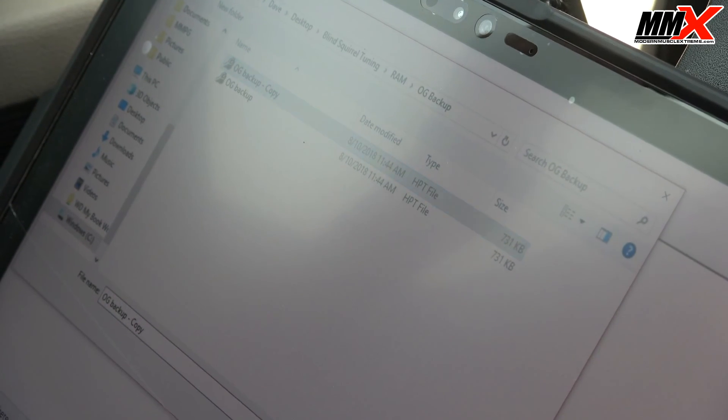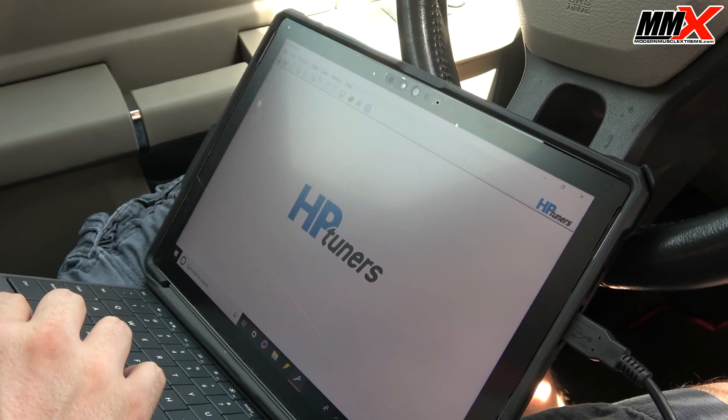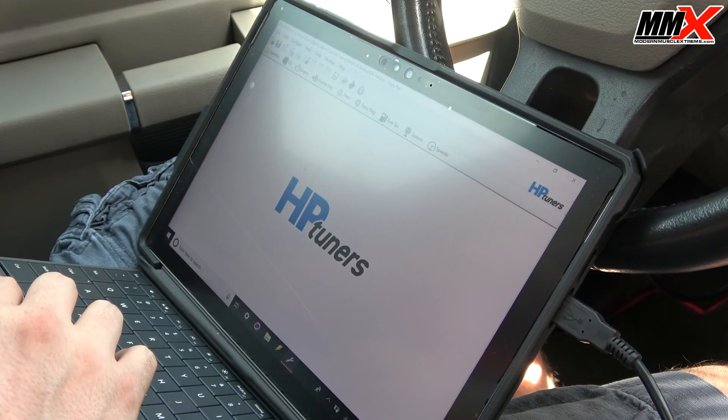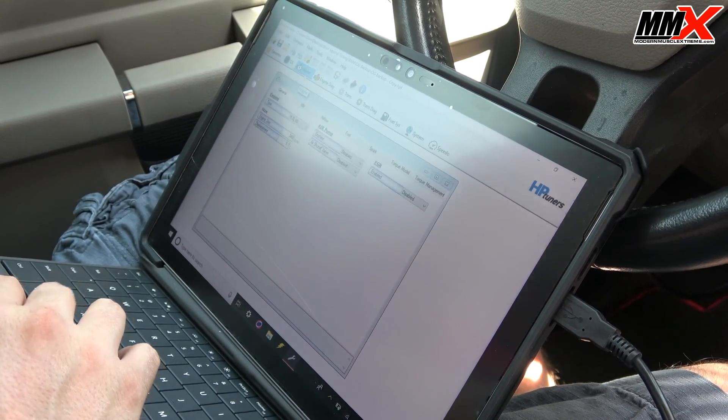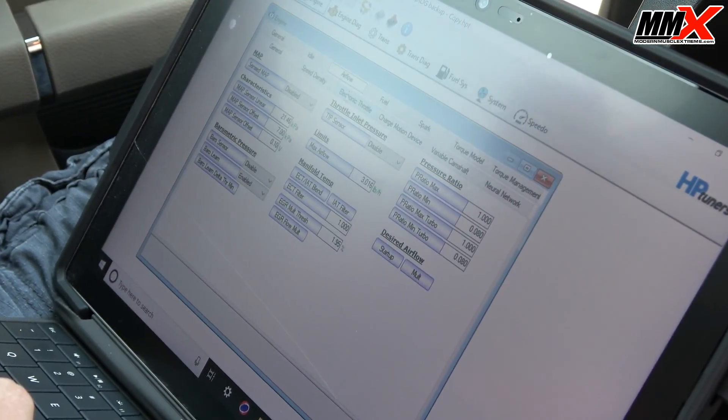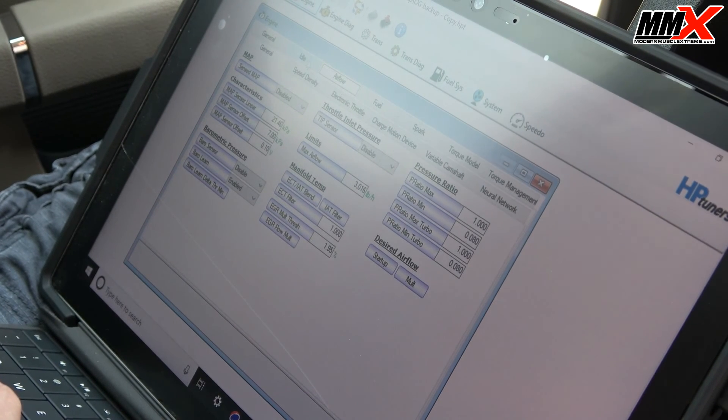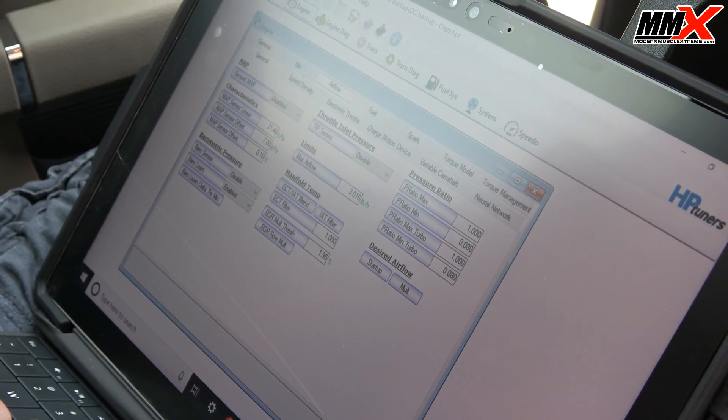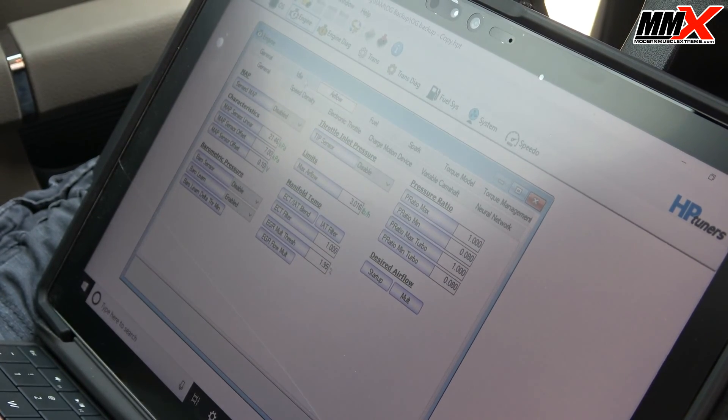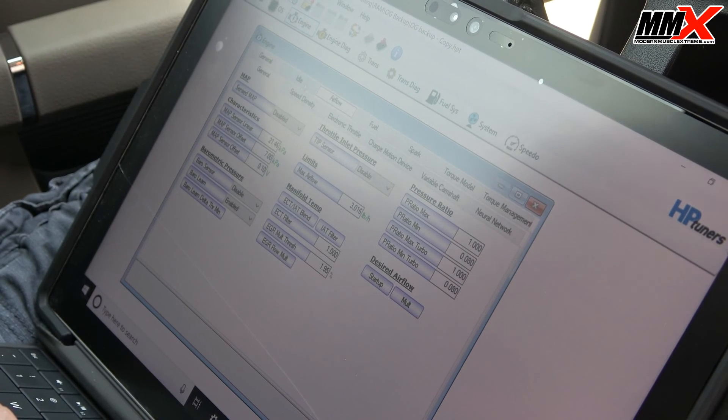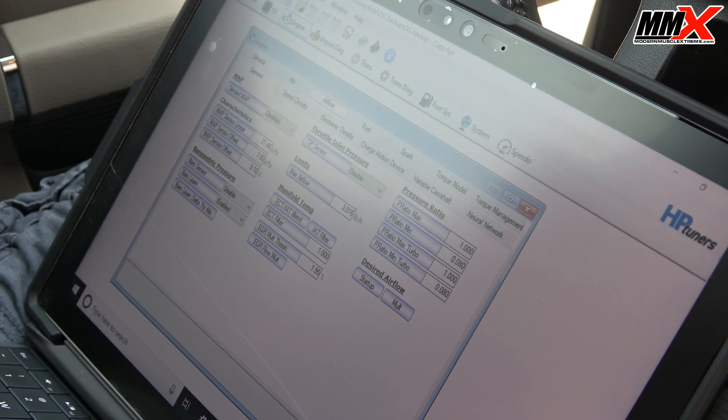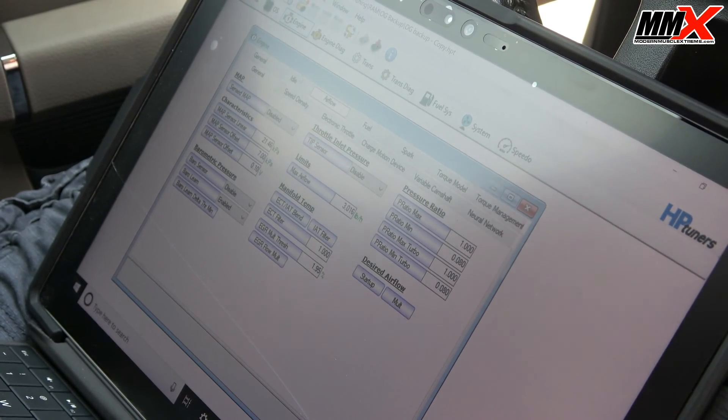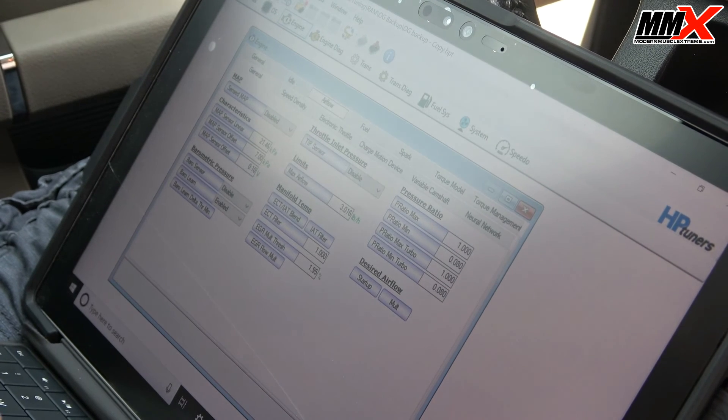So we will open this up. Now this allows you to go into the calibration and modify whatever you need to modify or your tuner will modify it. Now if you have purchased the HP Tuners option from us and you've purchased the MDS delete kit, I can show you how to turn off MDS in this stock calibration to maintain your stock calibration and just disable the MDS function.